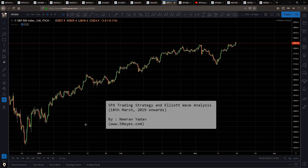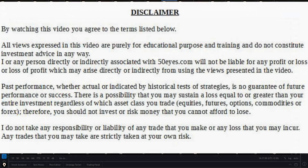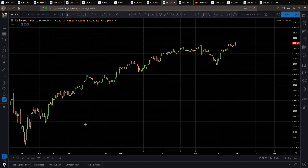Hello there, welcome to my YouTube channel. This is Niro. In this session I'll be doing a little bit of analysis for the S&P 500, looking at possible price movements and possible patterns for this market.